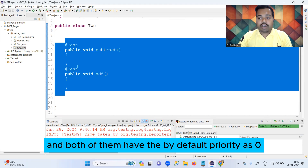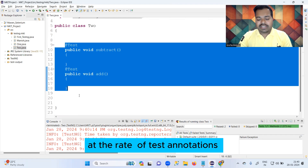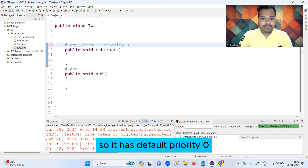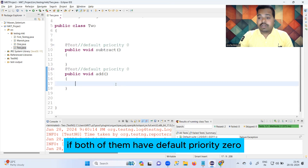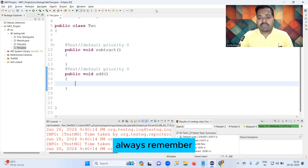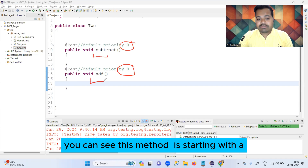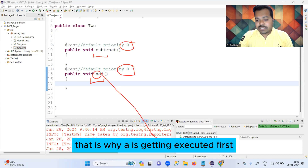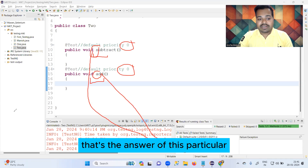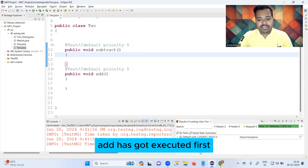The reason 'add' runs first and 'subtract' runs later is because both TestNG @Test annotations have the default priority of zero. Yes — until and unless you do not provide a priority for any @Test annotation, it takes the default priority as zero. If both have default priority zero, TestNG uses the alphabetical order of the method name. 'add' starts with 'a', so it executes first; 'subtract' starts with 's', so it executes later. That's the answer.